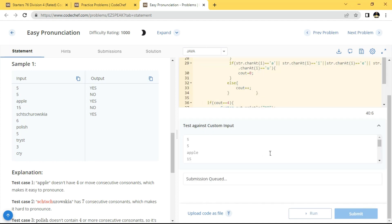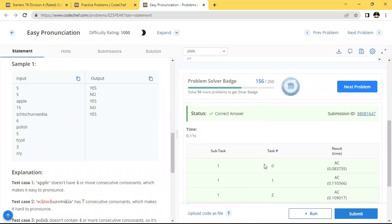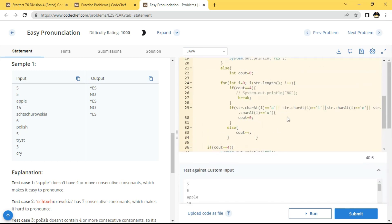I am going to submit the solution now. Let's check what it says. It has executed and passed. Thanks for watching this video. If it was helpful, please like and subscribe to my channel. We will meet in the next video with the next topic.